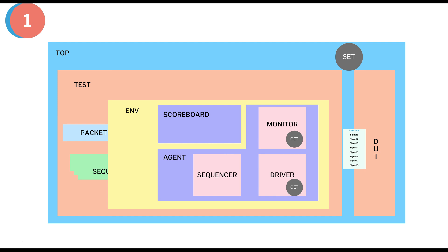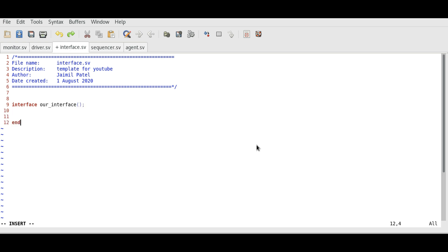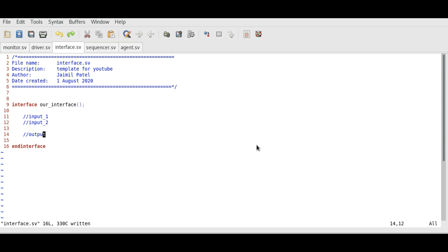Let's first create an interface. We will write the interface keyword followed by the name of our interface, and it will contain some signals — input one, input two, and maybe output — depending on the DUT that we are using. This is the code for the interface.